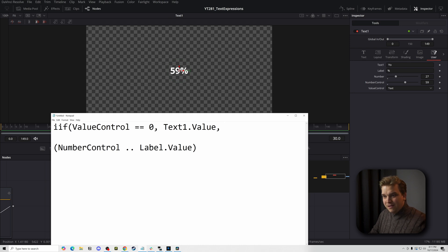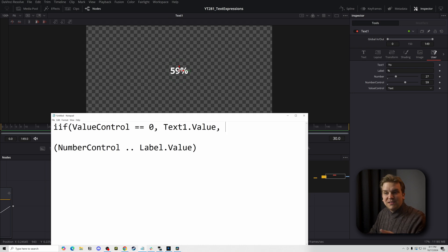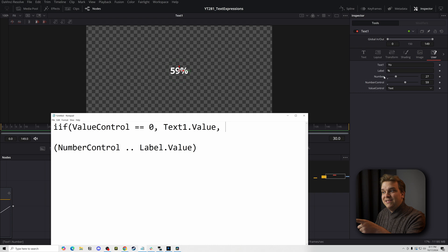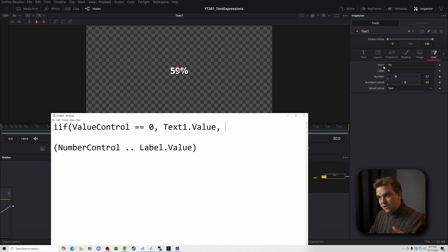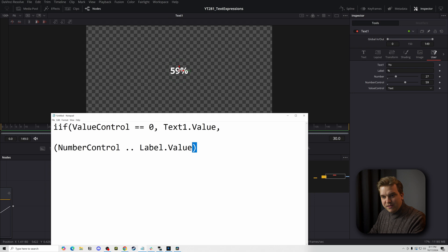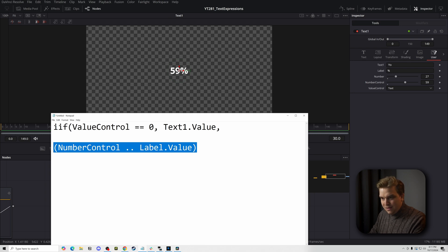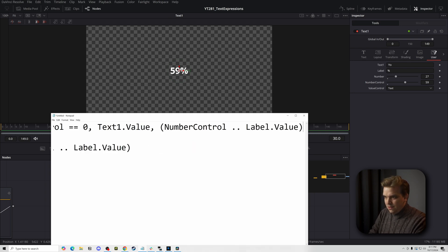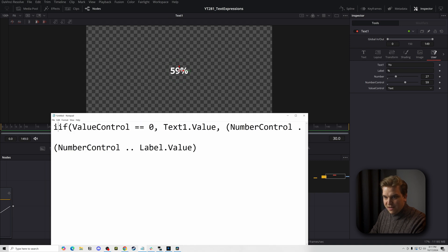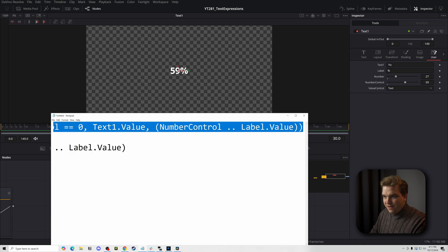comma, meaning if not, so if this is value, if this value control is set to text, put this, you know, text one field there. And if not, after that parentheses, parentheses, put in this guy there, close that parentheses on this main if statement as well. And let's see if I broke something.